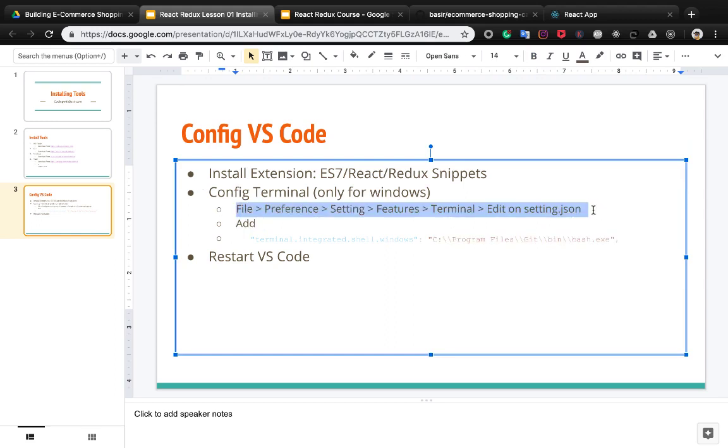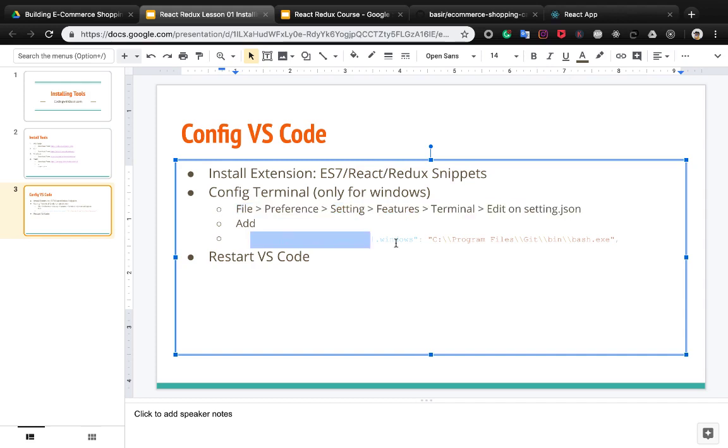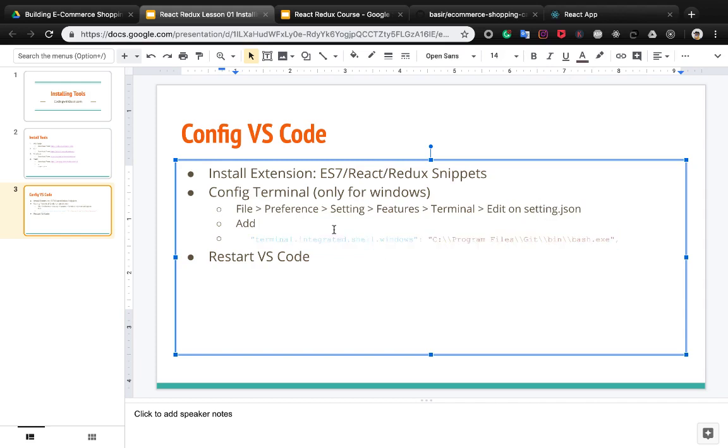From file menu, Preference, Setting, Features, and inside the features select Terminal and edit the JSON settings. Add this code to the settings.json to let the integrated terminal run bash.exe instead of powershell.exe, then restart VS Code.